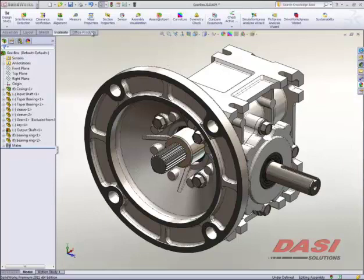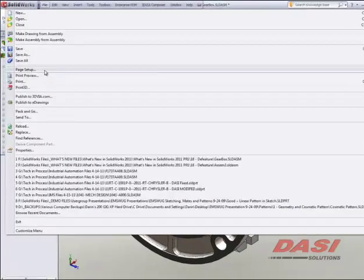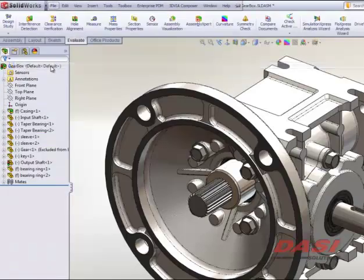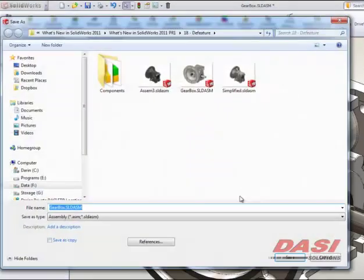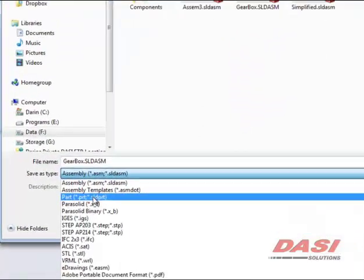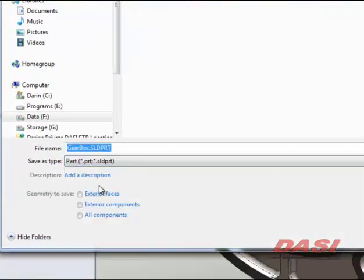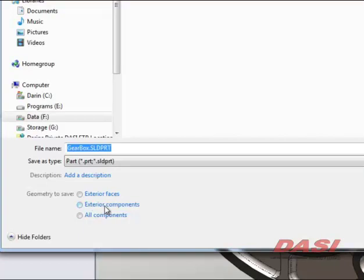In an assembly such as this, if you went to File, Save As command, you could actually take an assembly and save it as a SOLIDWORKS part file. Now, the idea here is that you really only had three simple options: save just the exterior faces, exterior components (meaning things internal to this assembly would be removed), or all components. And these last two options would actually save this as a multi-bodied part within SOLIDWORKS.